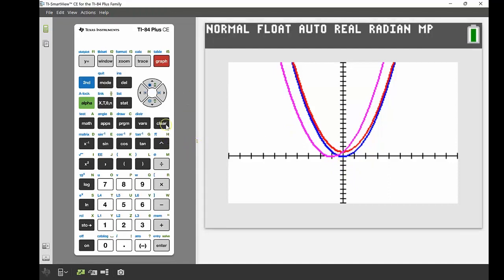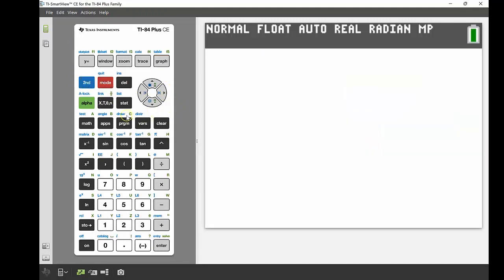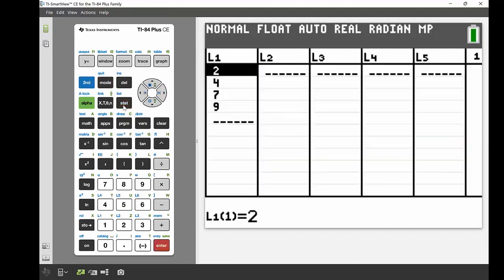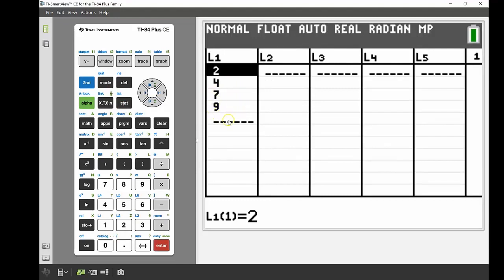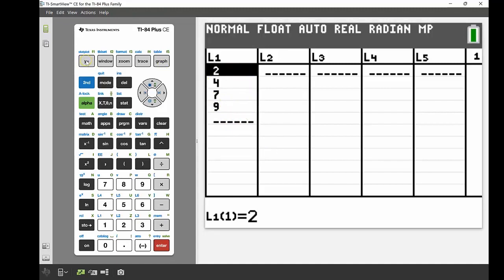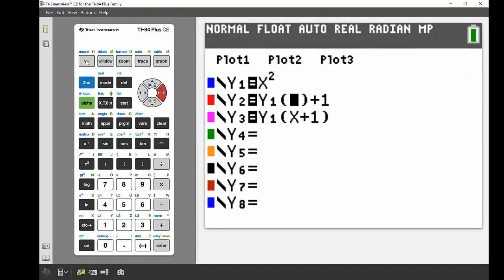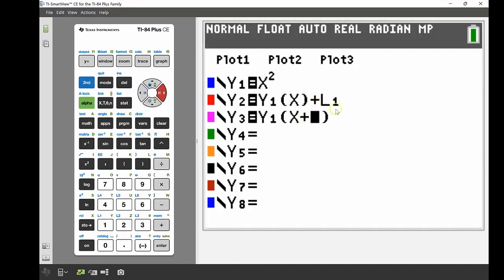Now I want to do a deeper dive to see whether the conjectures I've made hold for different values. I'll go into my statistics editor and into list one, where I've entered some values at random: 2, 4, 7, and 9. You could pick any numbers — positive, negative, fractions, anything. Then in y equals, instead of adding just 1 on the end, I'll add my whole list one, which will give me four different graphs on the screen, each with a different value from that list.